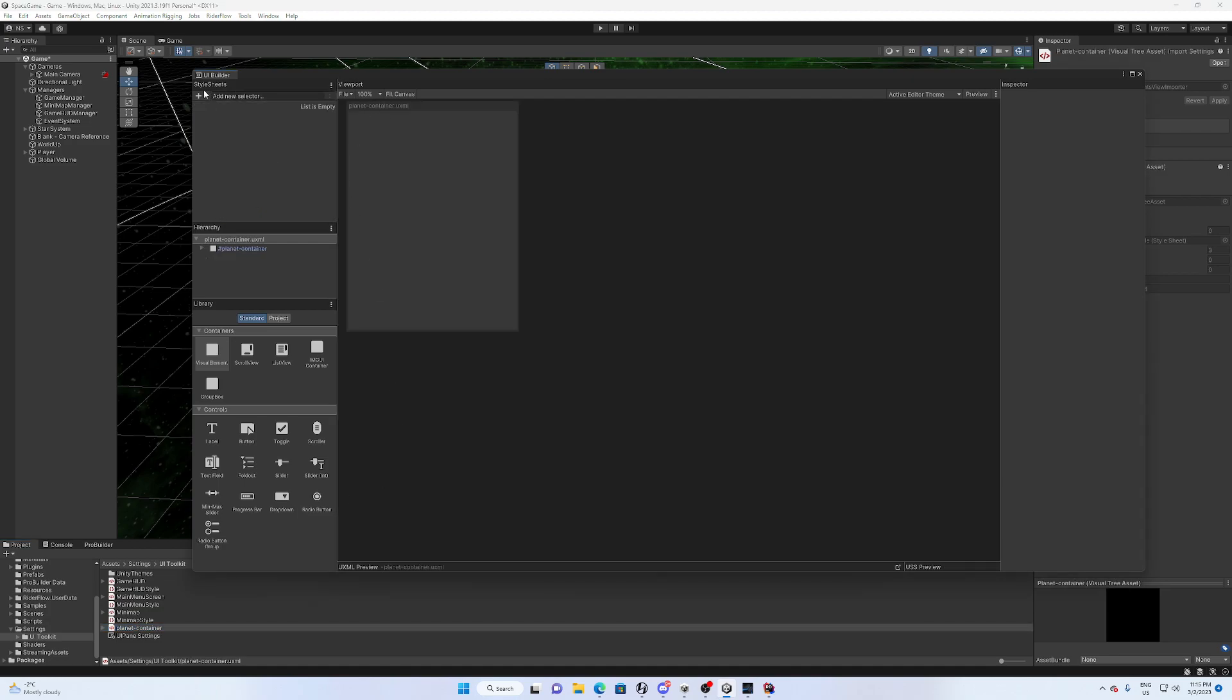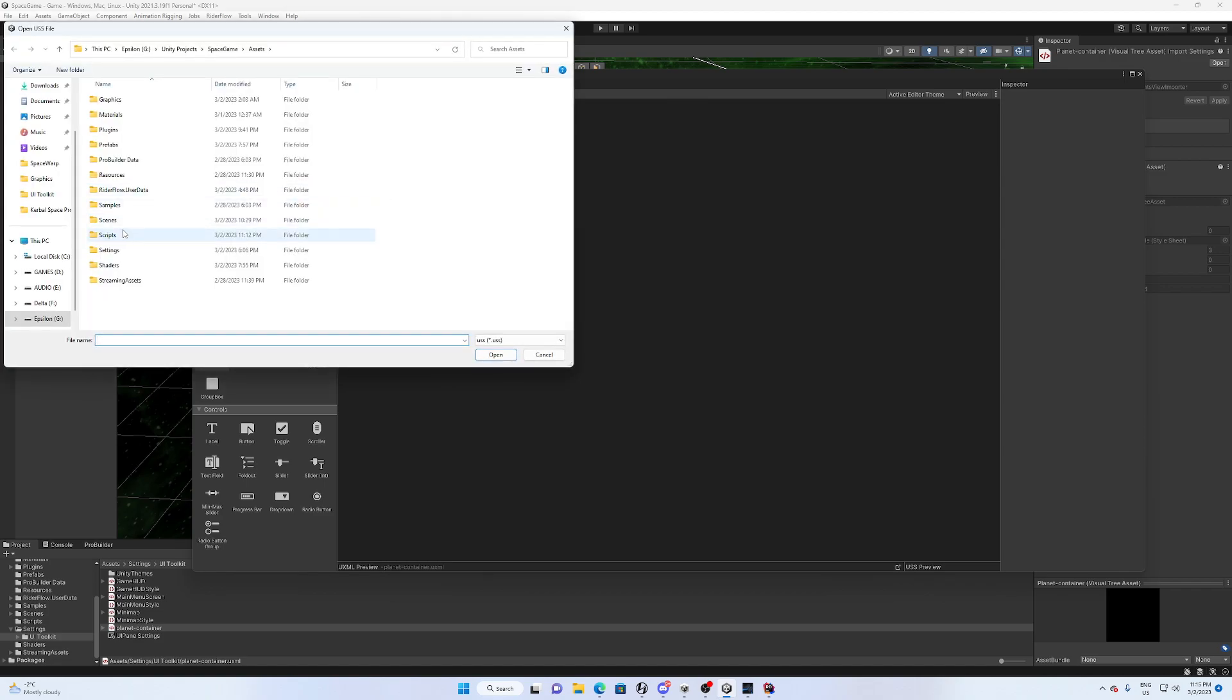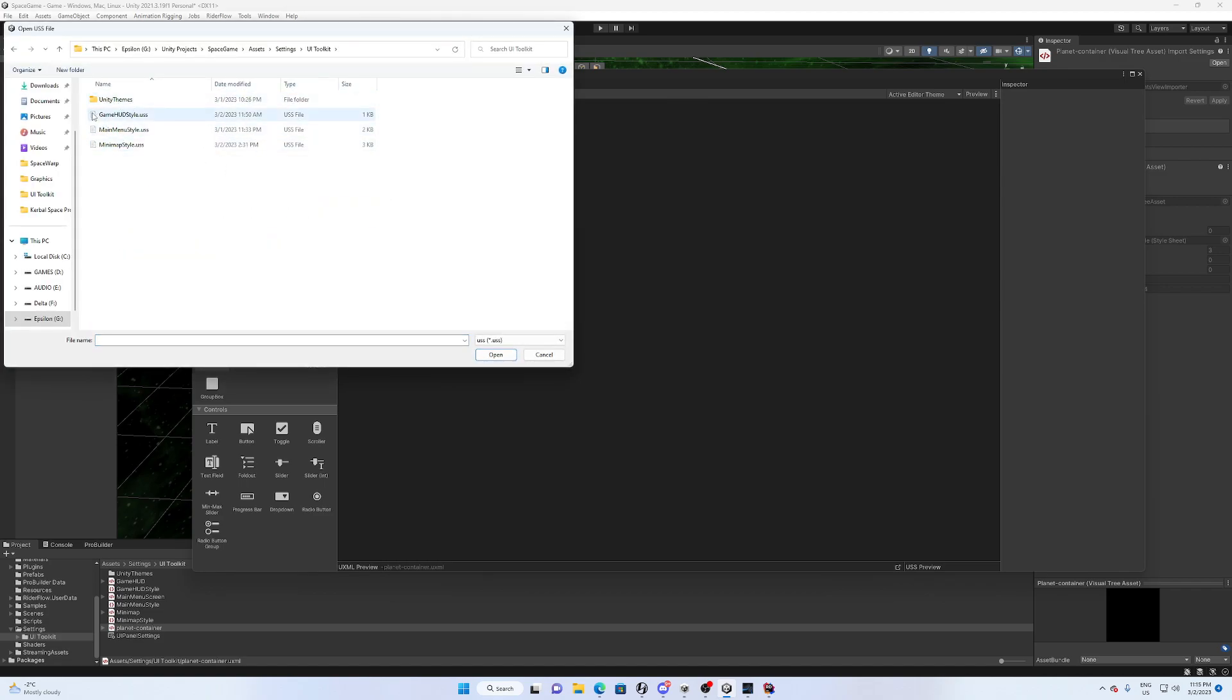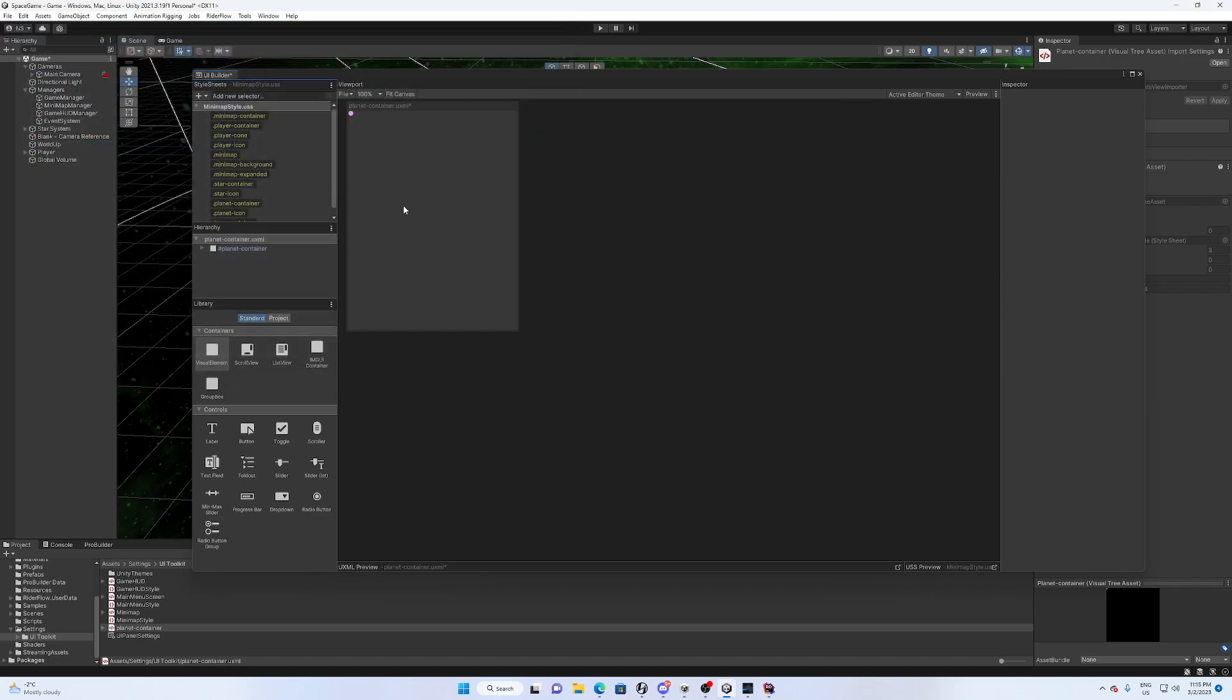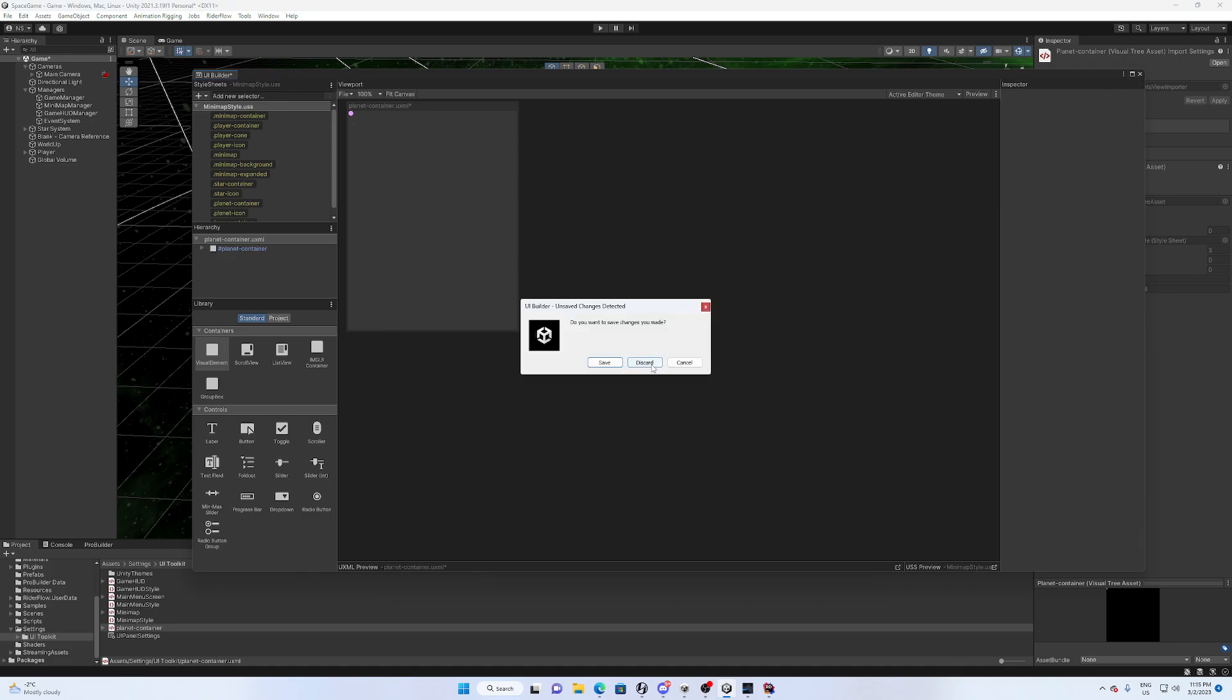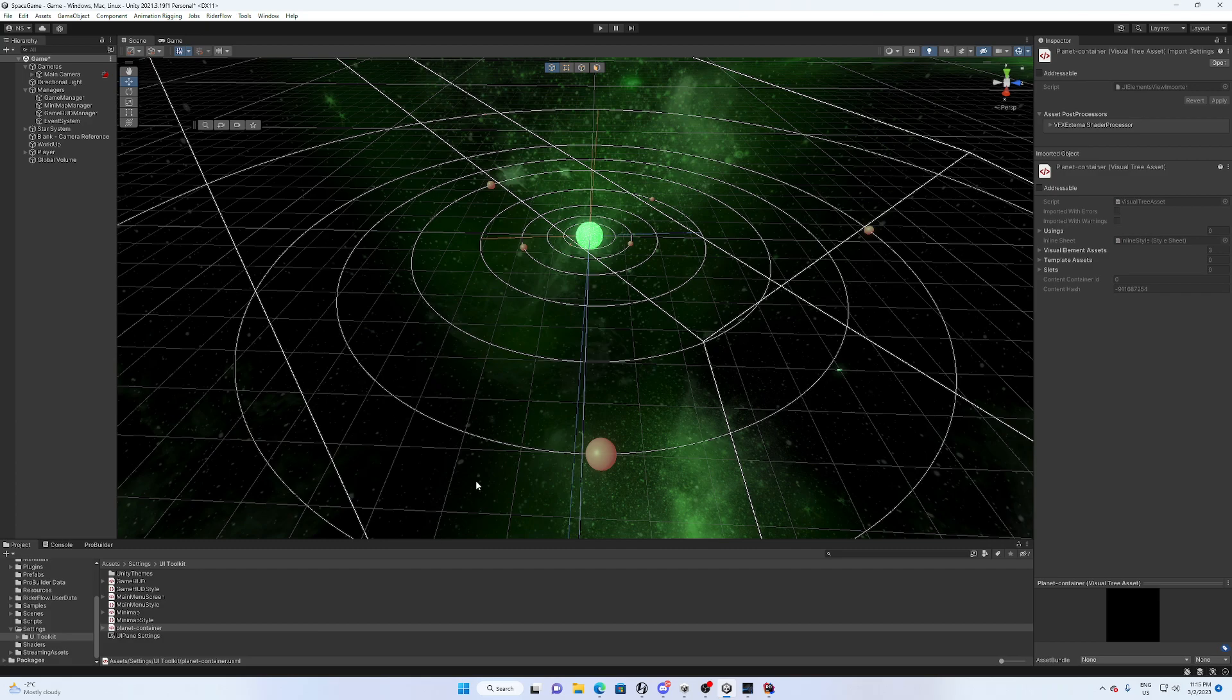And we also have this planet container style sheet, which is the template that we use to create the planet icons. You can see here we loaded the style sheet so we can actually see the representation of the planet icon here, so that is pretty cool.